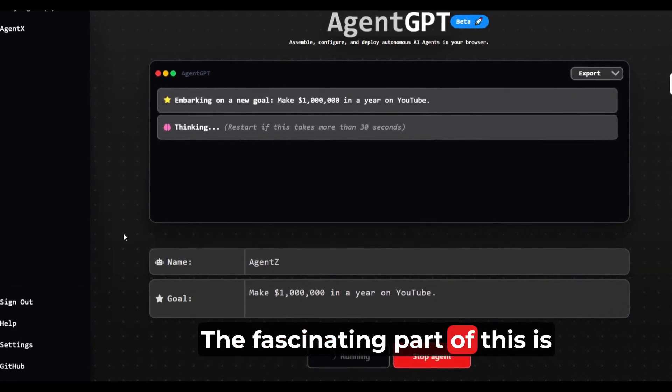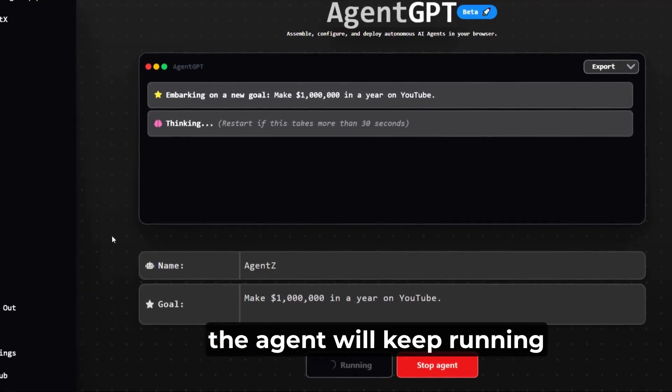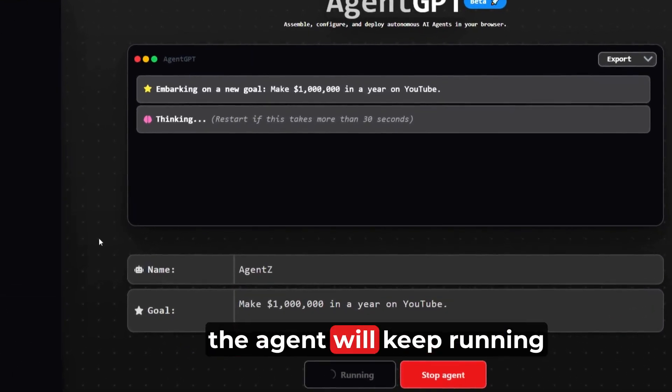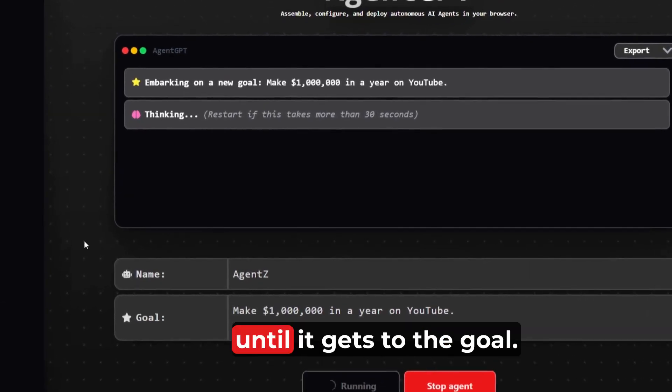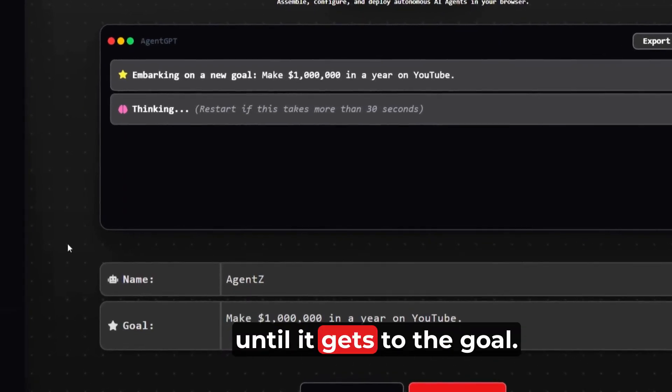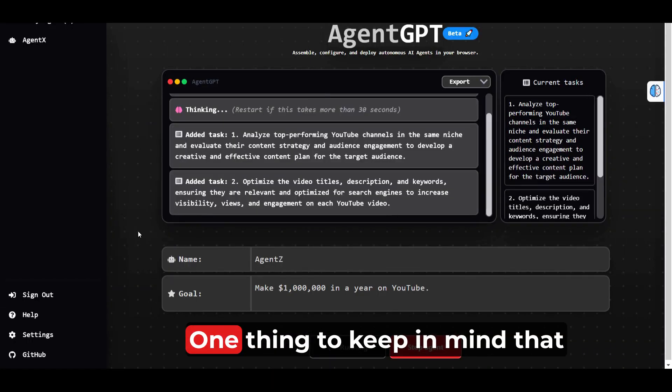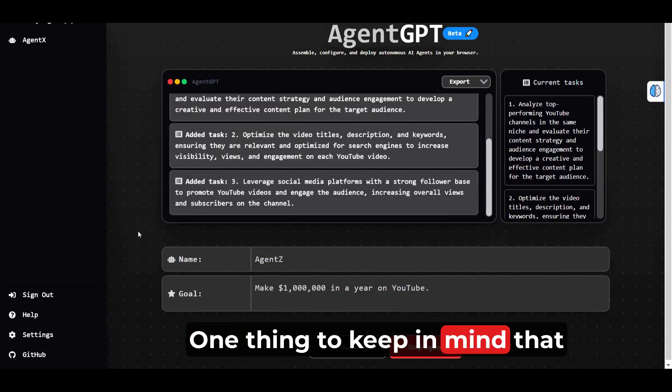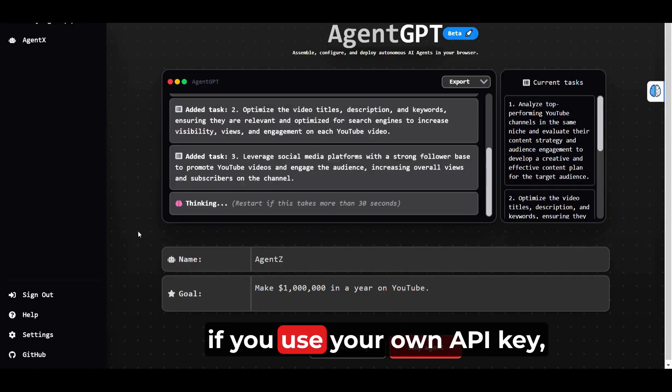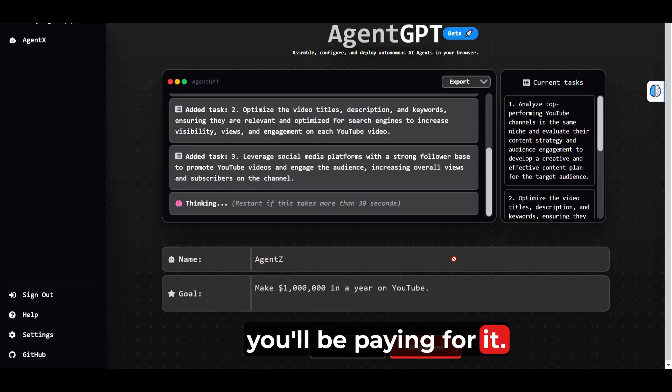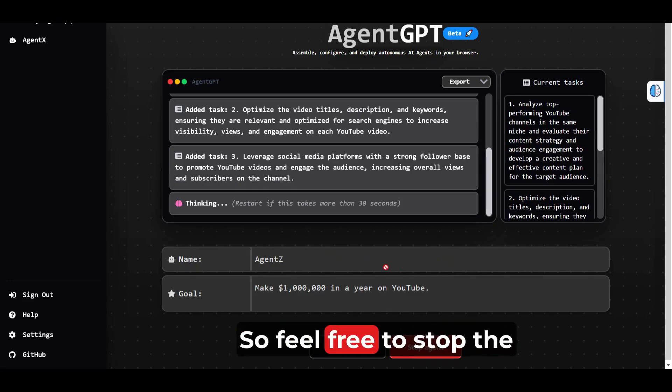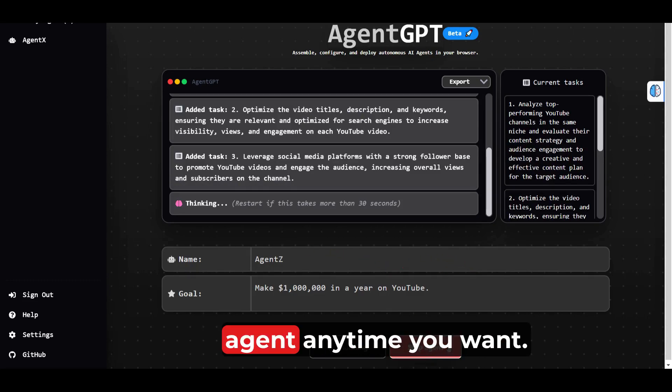The fascinating part of this is the agent will keep running until it gets to the goal. One thing to keep in mind: if you use your own API key, you'll be paying for it, so feel free to stop the agent anytime you want.